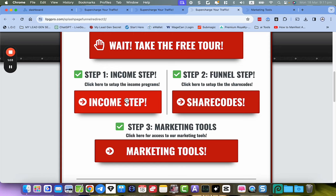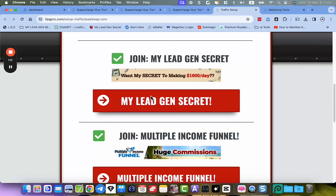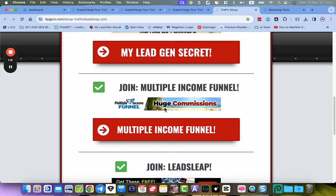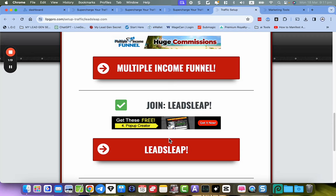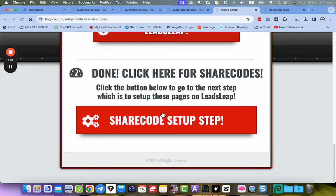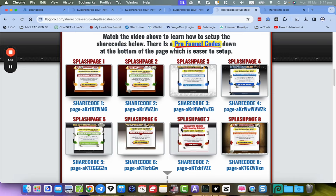Then you get to the income streams — this was the traffic steps — but what I've put in here is my Legion Secrets, the Multiple Income Funnel, and of course you're going to need Leads Leap as well to set this whole funnel up. Then you move on to the next step, which is the share codes.